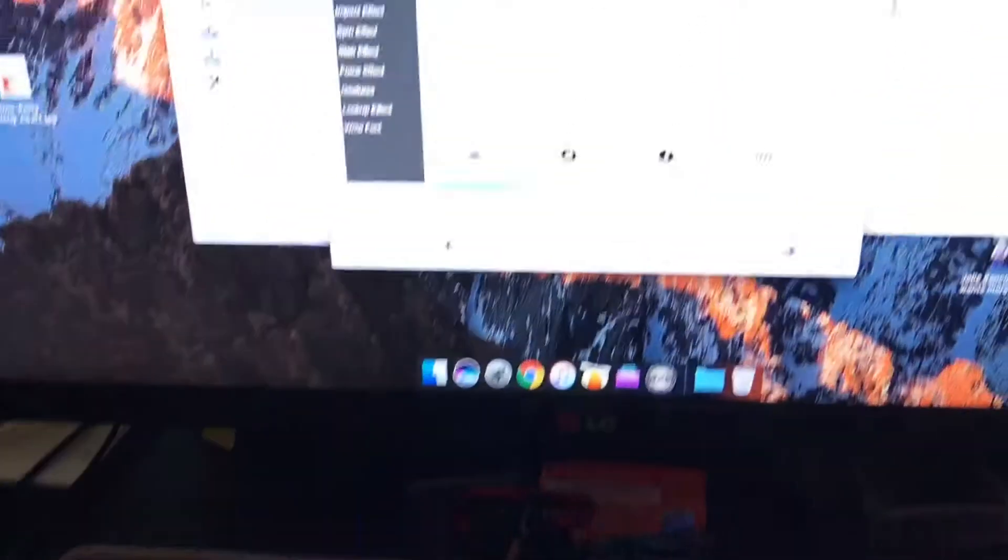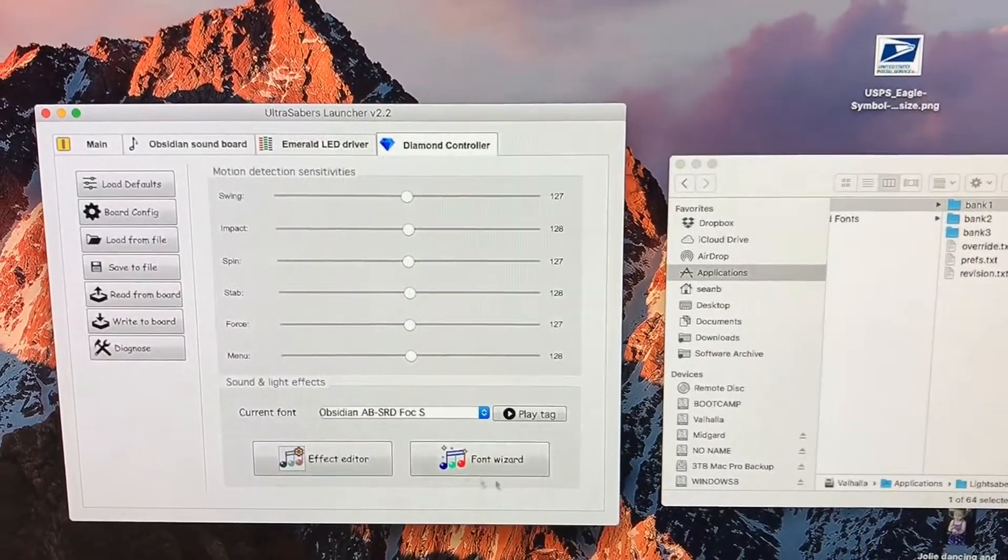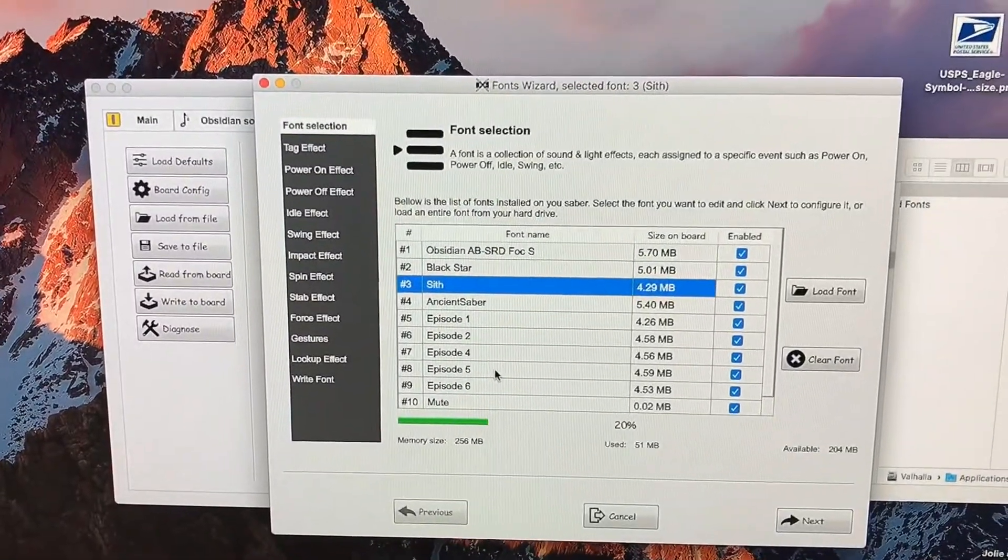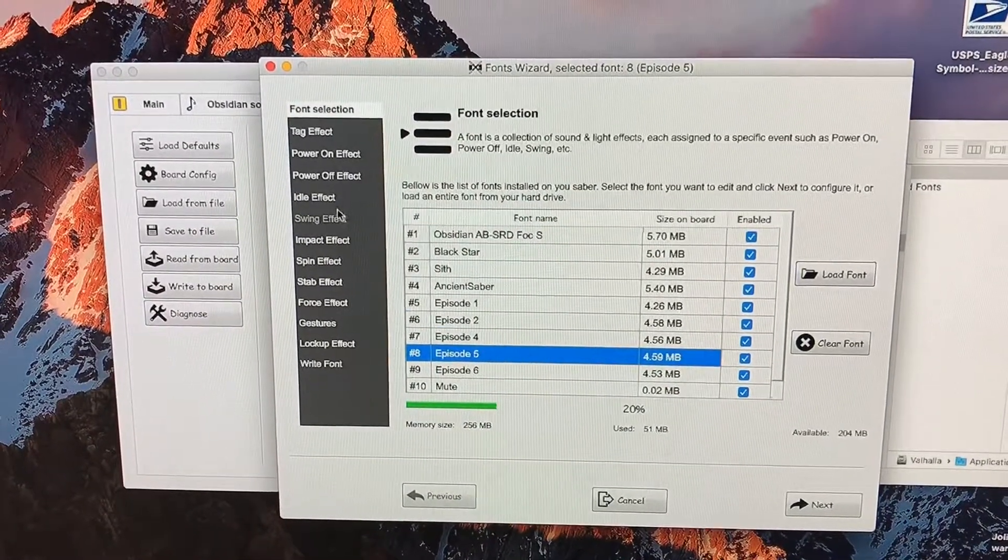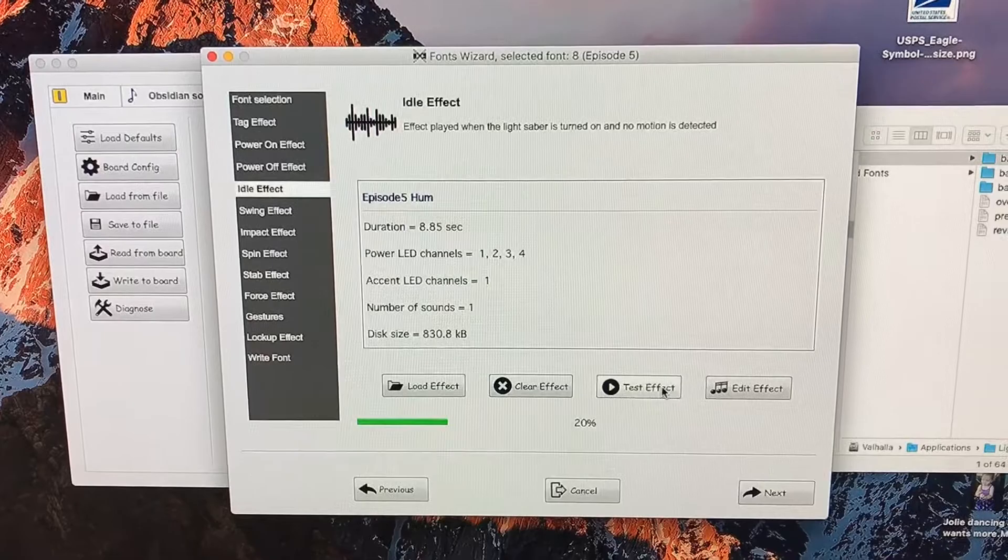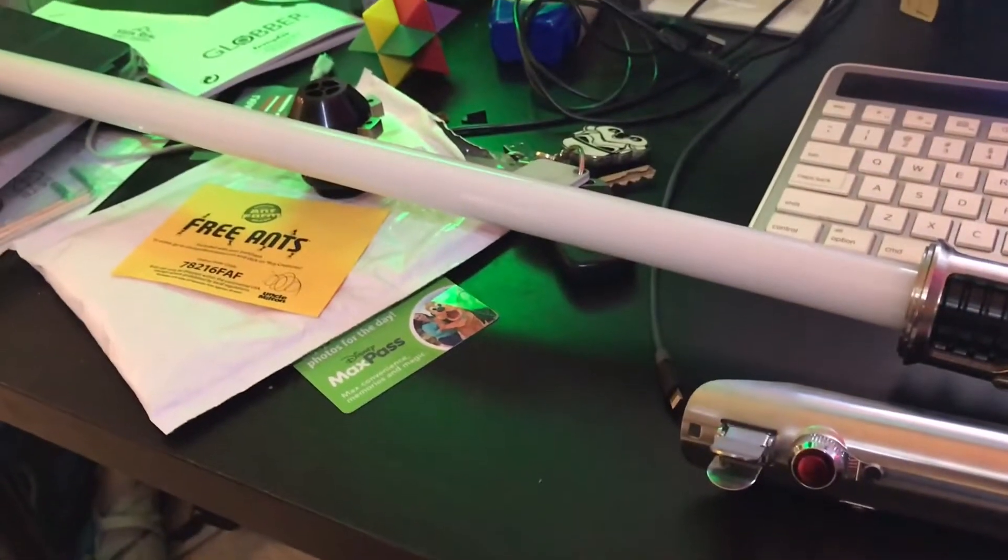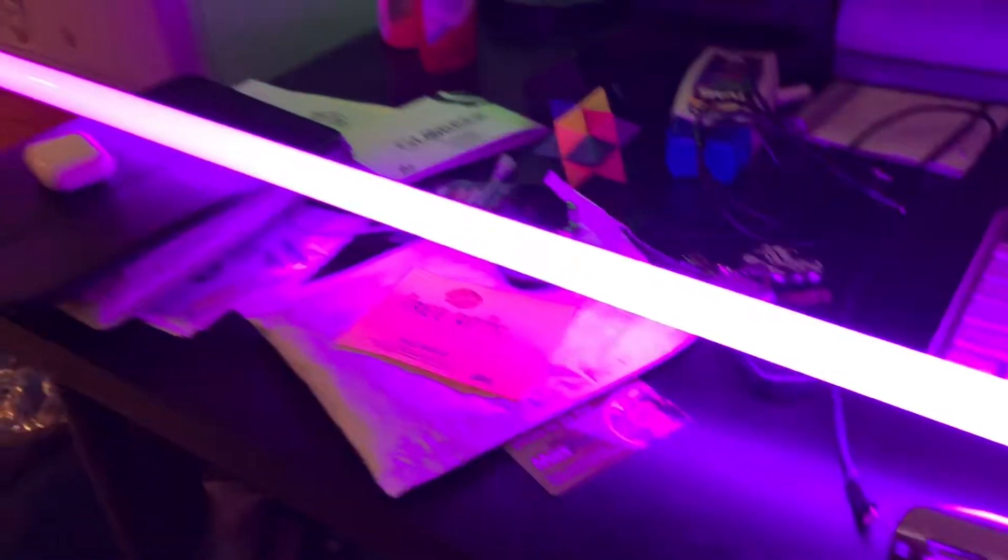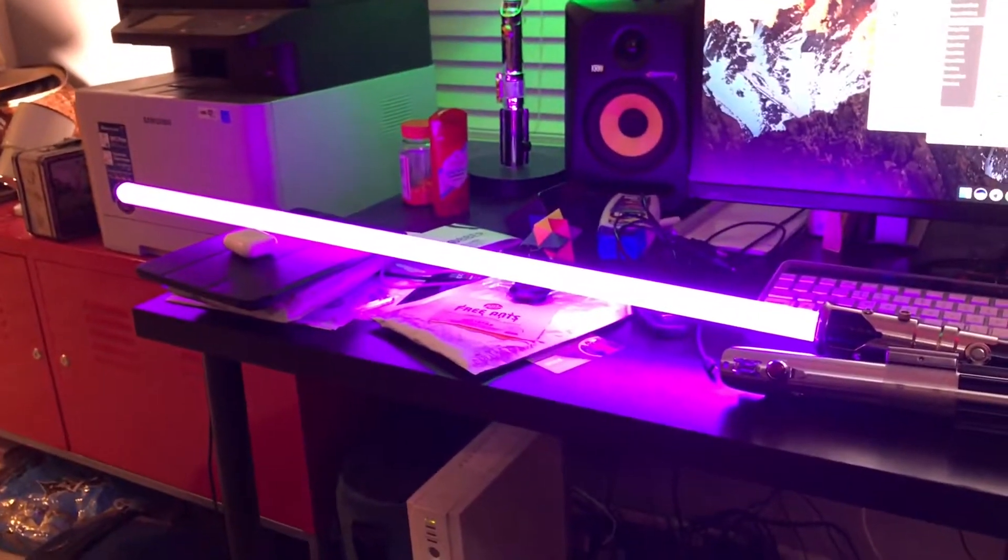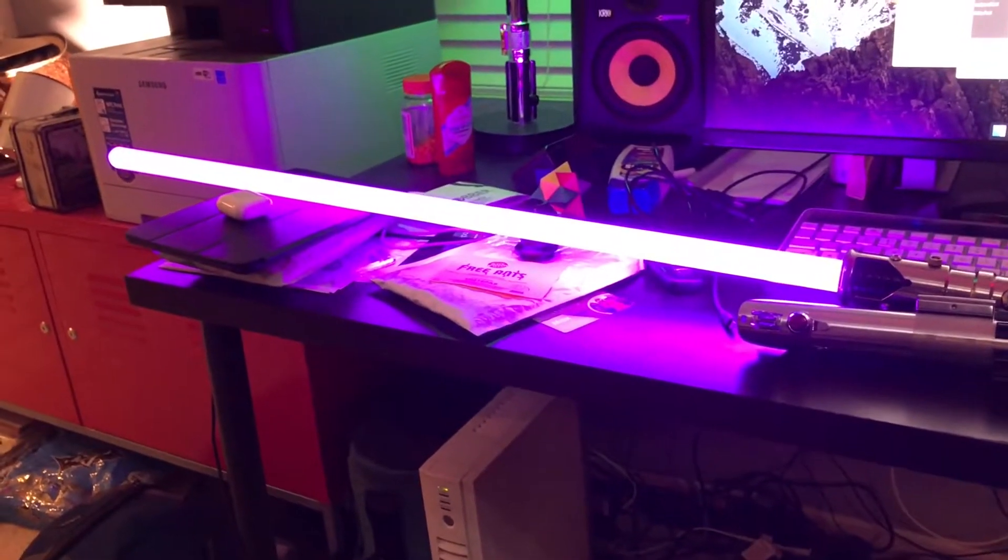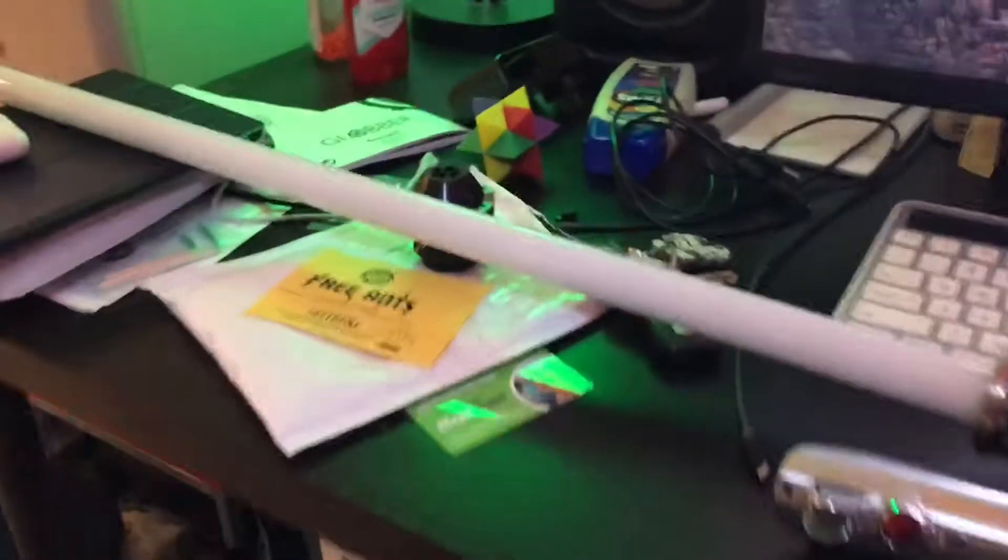What I wanted to show you mainly was my episode five font. The idle is a purple, like you're looking for. Let me test. I think that's what you're looking for. Now again, on camera, it's really bright and kind of a fuchsia, but in person, it's a nice violet. It's what Ultra Sabers called violet amethyst.